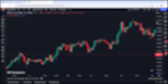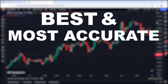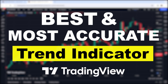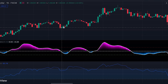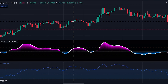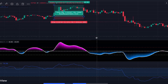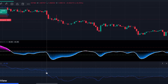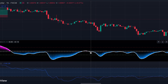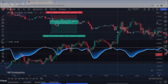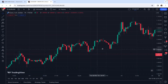In today's video, I want to introduce one of the best and most accurate trend indicators that I found on the TradingView platform. Just make sure you watch this video until the end because I'm going to teach you a profitable trading strategy based on this indicator. Without wasting any more time, let's get started.